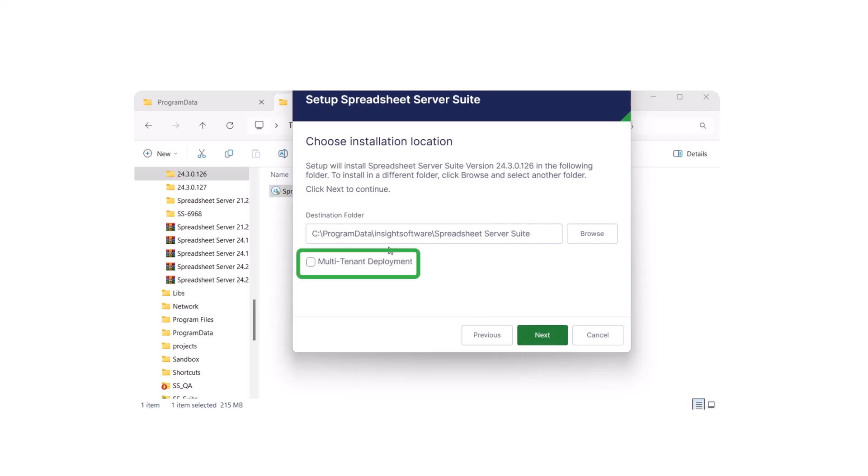If you select the Multi-Tenant Deployment checkbox, settings will be stored in the location displayed on your screen. It will also enable multiple users to use Spreadsheet Server on the same machine. This is ideal for remote desktop setups.